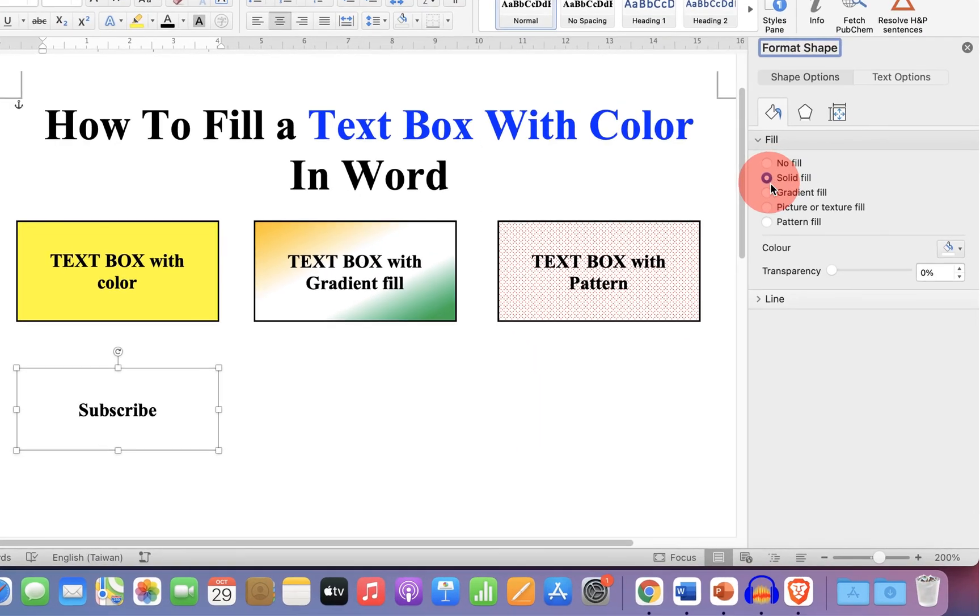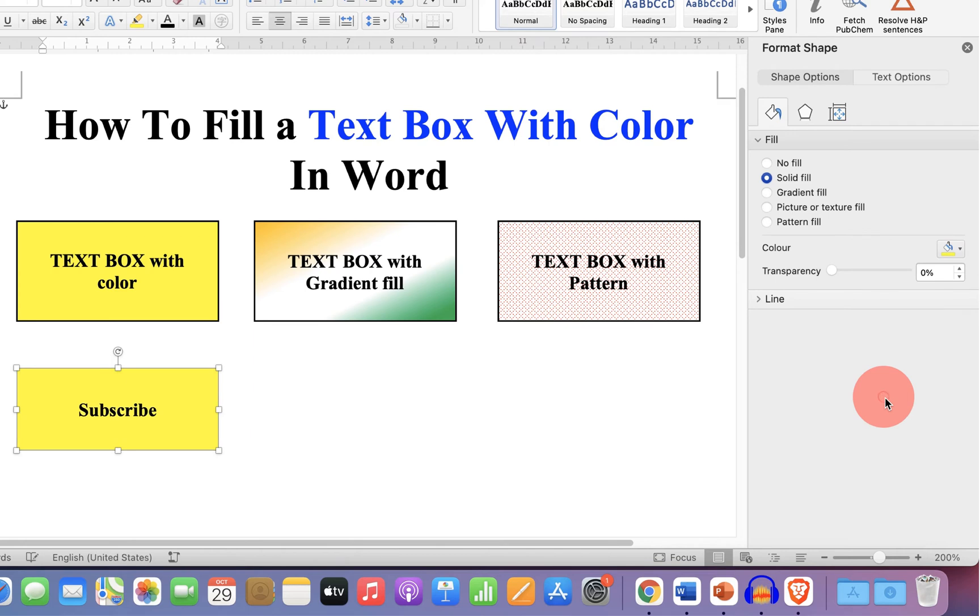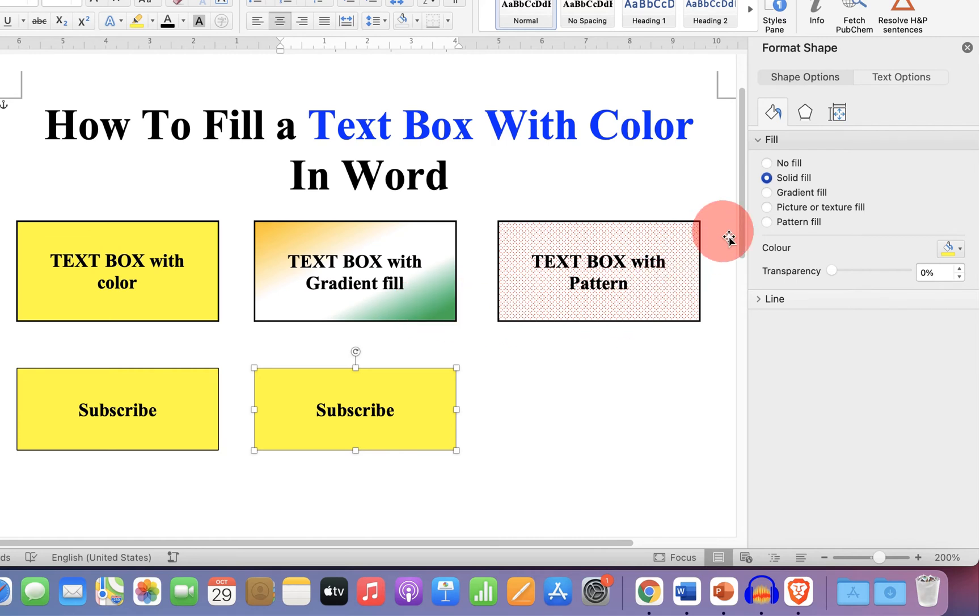If you select solid fill, you can directly insert a single color. But if you want to add gradient fill or multiple shades like this, then select the option gradient fill.